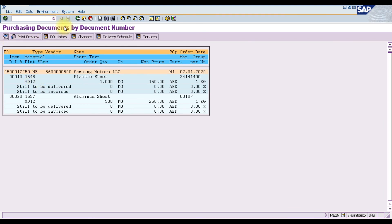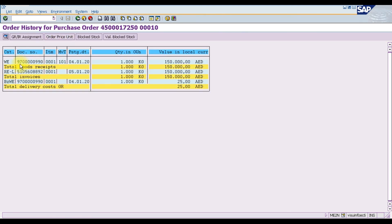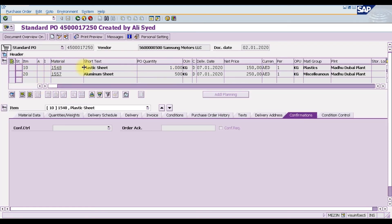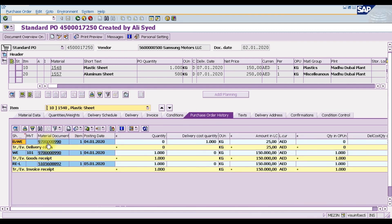Execute to display the purchasing document. Click on the PO and select PO History. This shows the full history: the material document for goods receipt — 1000 units of plastic sheet and the aluminum sheet — and the invoice document with delivery charges of 25. You can double-click on the document number to open the purchase order and view the complete purchase order history, including goods receipt and invoice documents, directly in SAP.